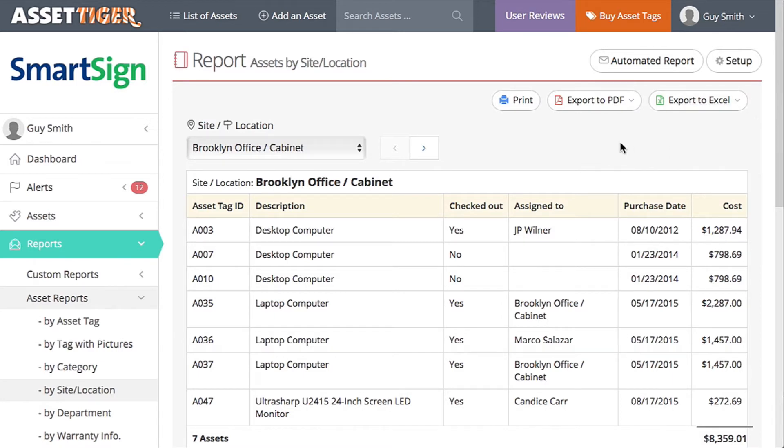And now the real work of the audit begins. You physically take the list to the location, check off every asset as you see it, note if an asset's broken, note if an asset is missing, note if there's an asset in that location that's not on your list at all.